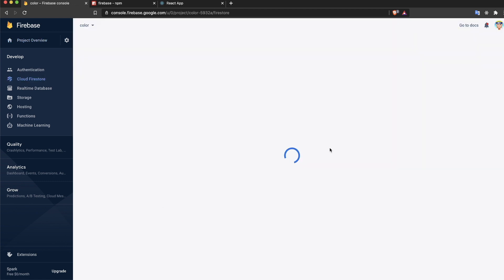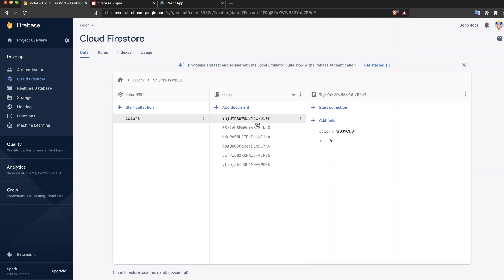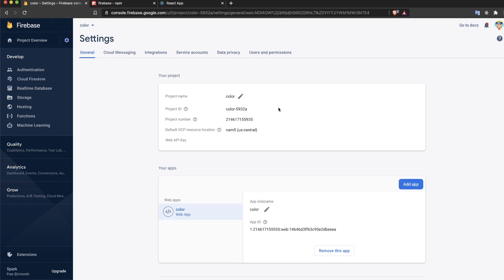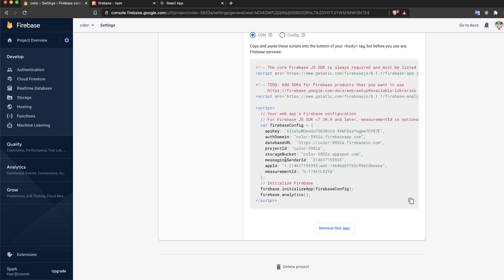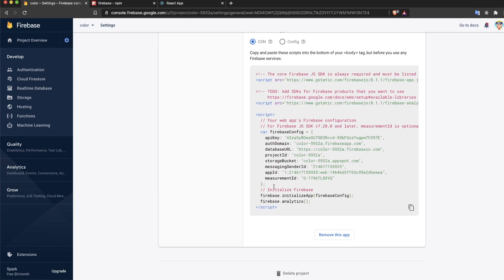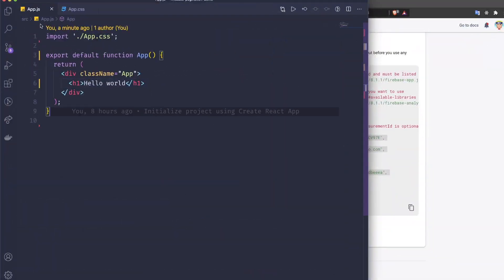I'm going to explain the data structure in a moment, but first let me configure Firebase. I'll go to my Firebase project and get the config key — I'll copy and paste this config object, which is what we're going to need.